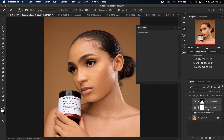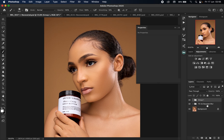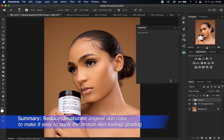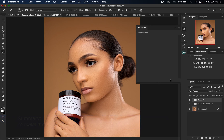I'm going to put these two preparation layers in a group using Command G for Mac and Control G for PC. These two preparation layers give us more of a blank slate to work with, making it very easy to apply our custom bronze/tan skin tone that we're about to apply to this image.